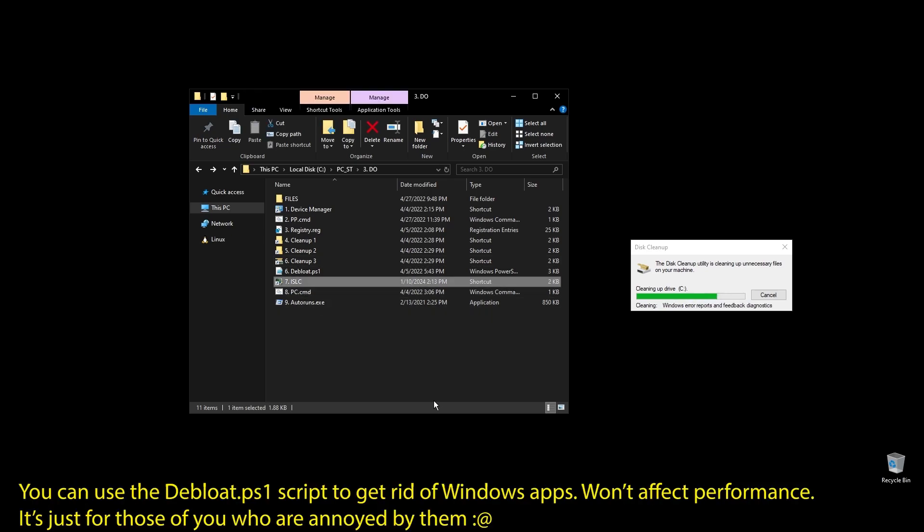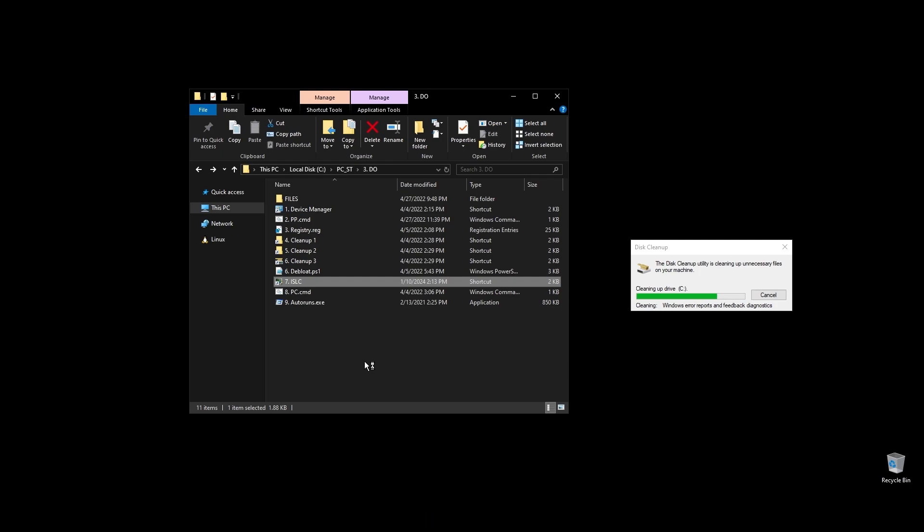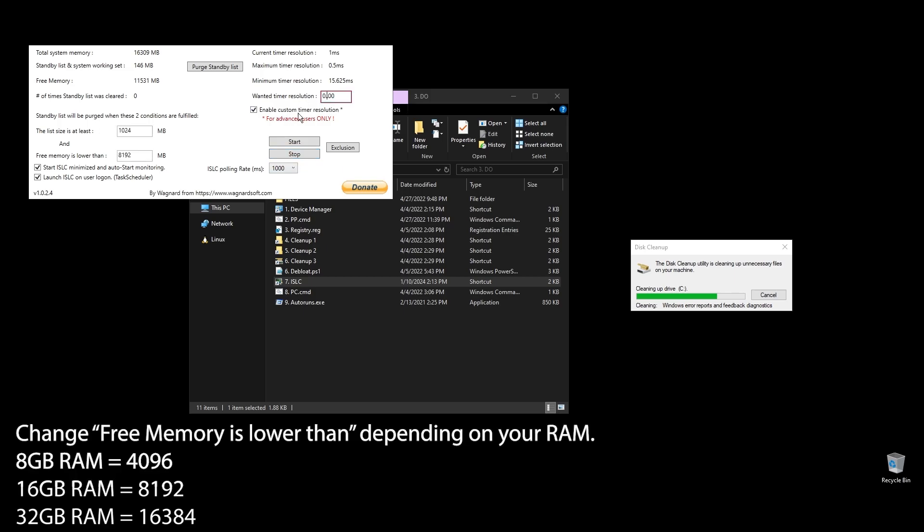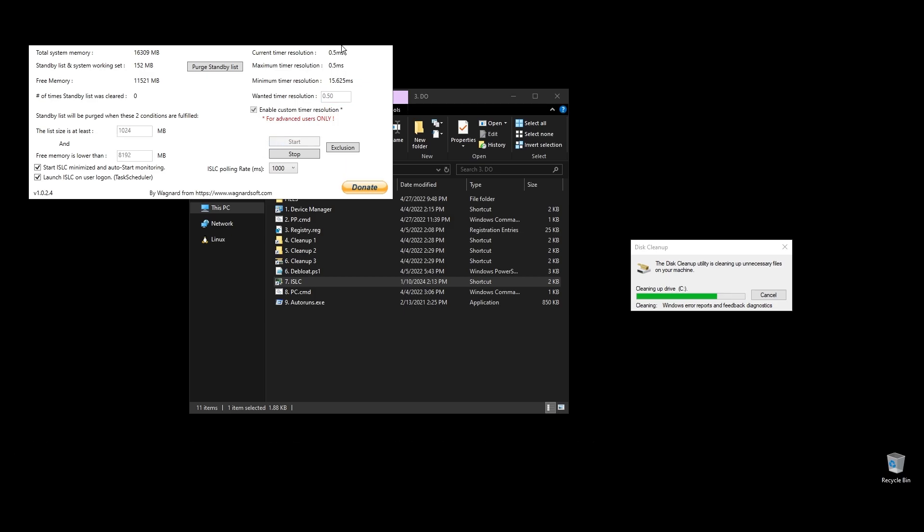Next, let's set up ISLC. This program will help a little with latency and always clear up cached RAM. Set up the settings like mine with the only difference on the option called free memory is lower than. There you should add half of your RAM multiplied by 1024. If you have 16GB of RAM, then the number should be 8 times 1024 equals 8192.